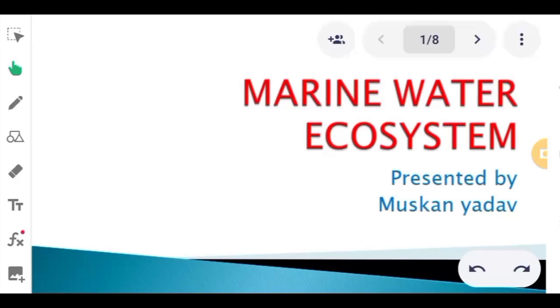Hi everyone, welcome back to my YouTube channel Smiled Classes. I am your tutor Muskaan.